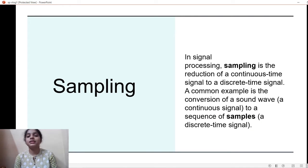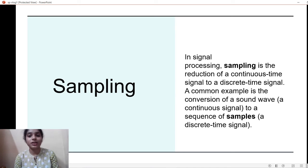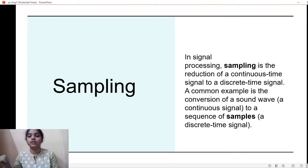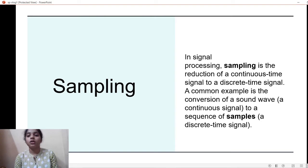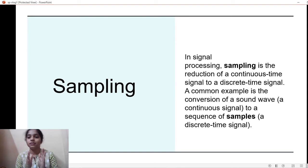Sampling — the word itself tells us that it is going to divide something into samples. It is going to divide a continuous time signal into a discrete time signal. A continuous time signal is like a continuous wave-like structure without any breakdowns, whereas a discrete time signal has some breakdowns — it is not continuous.